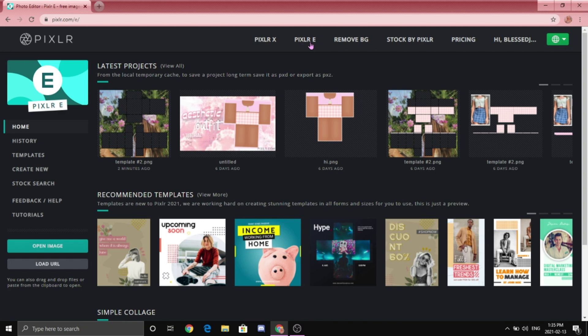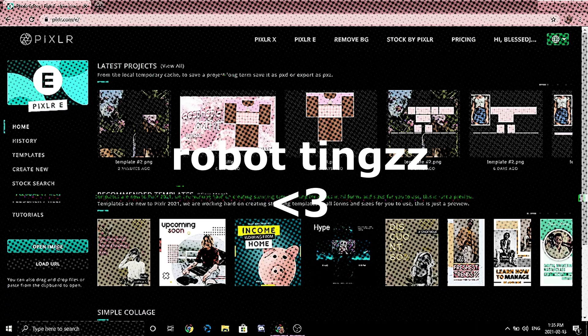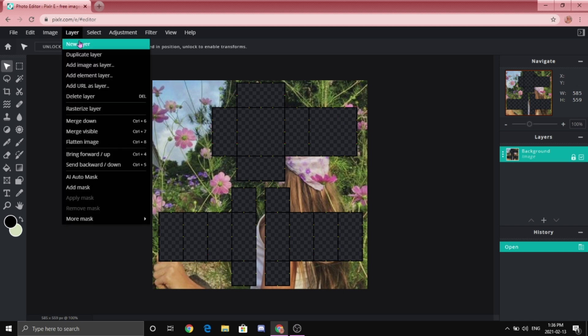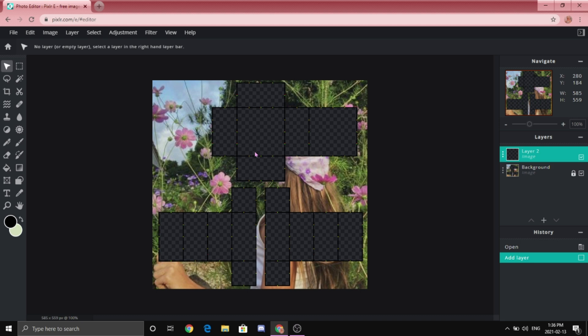I suggest using the template that has these Christmas lights — it will be linked in the description down below. I just feel it's easier to work with. To open your template you are going to want to click Open Image and just select the file that it comes with. Once you have your template open, we are going to start off by making a new layer by going to Layer, then New Layer.